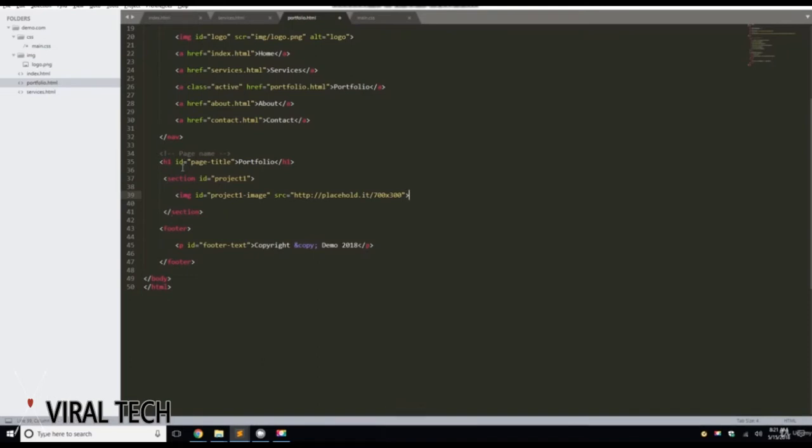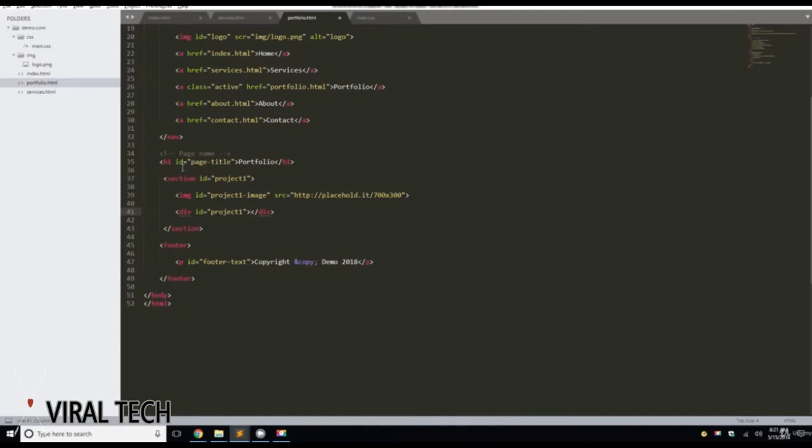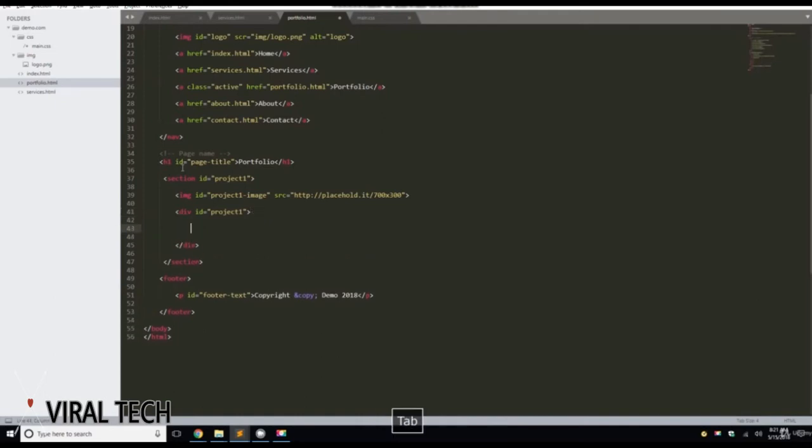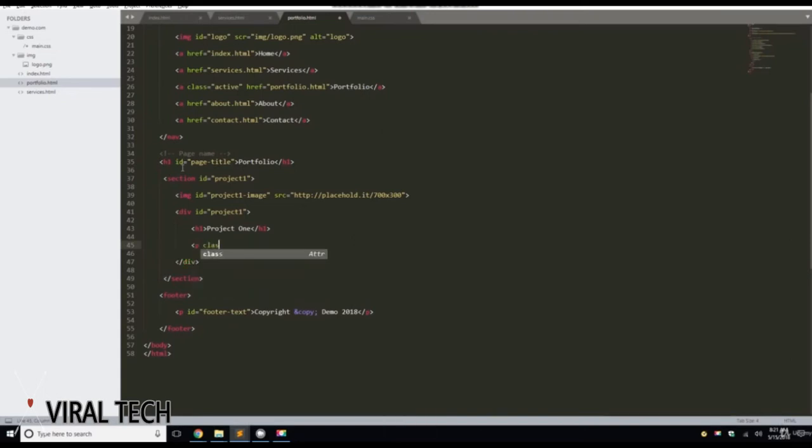And then we're going to give it a div ID Project 1. And then we're going to do an H1 with Project 1. And then we're going to do a P tag with a class of Project 1 slash P.